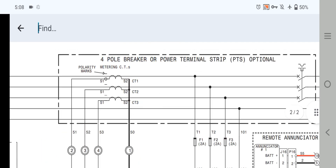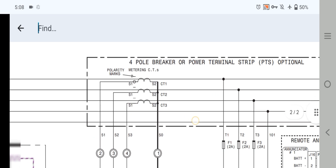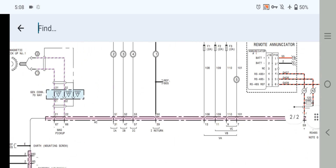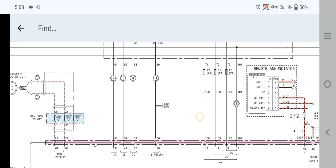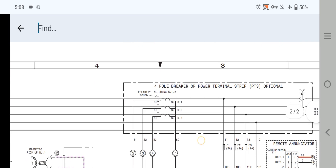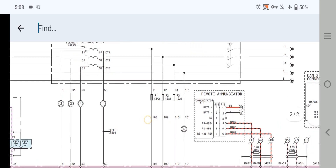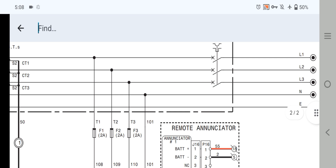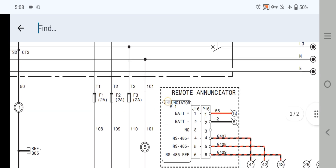As you can see here, this is the generator four-port breaker or power terminal strip PTS — optional. This is the current transformer wiring. As you can see here, pin 31, pin 40, pin 47, and also the generator three-phase neutral input supply to the EMCP controller from the alternator.